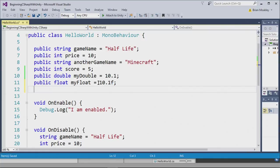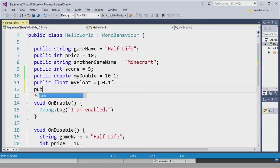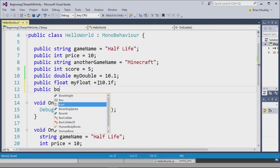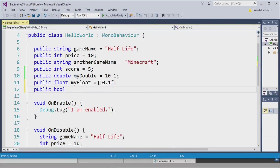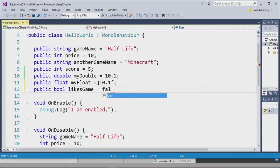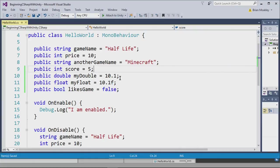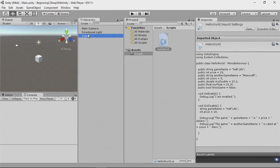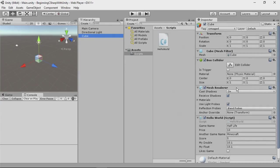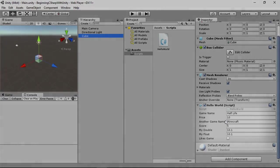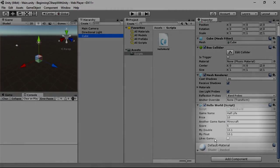When working with C sharp, you'll often work with Boolean values, that is true or false values. To create one, you'd simply type public bool, and we'll just write likes game like so, and we'll just set the value as false. Now if I save this and return back to Unity, I'll select my cube, and you can see all our new fields, and the false and the Boolean field has a checkbox that we can click.